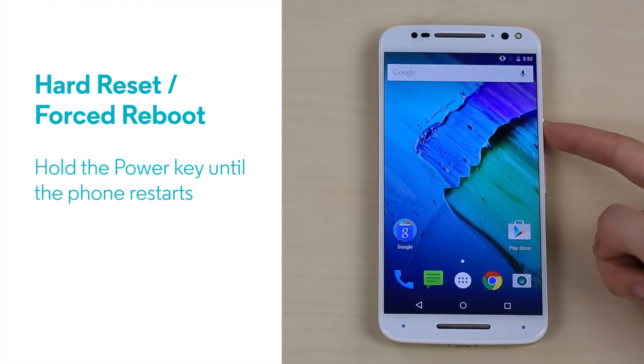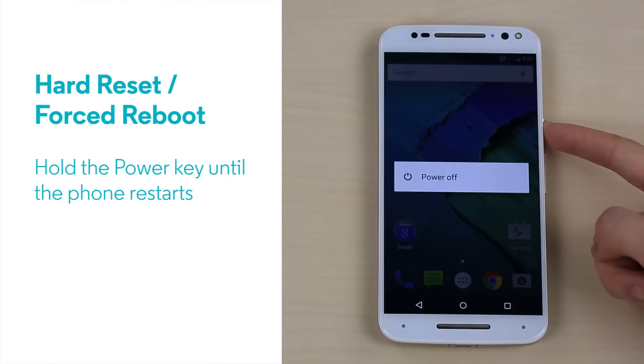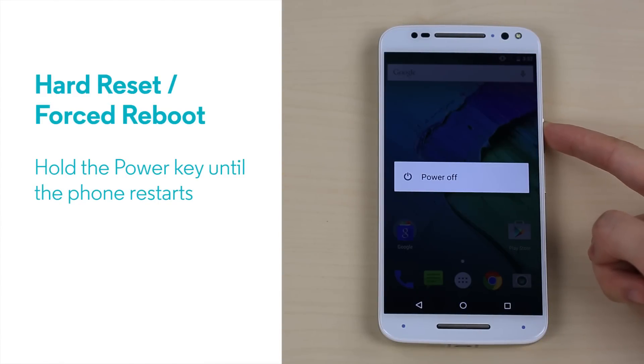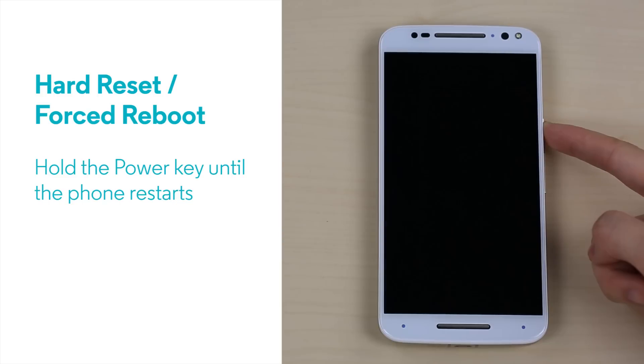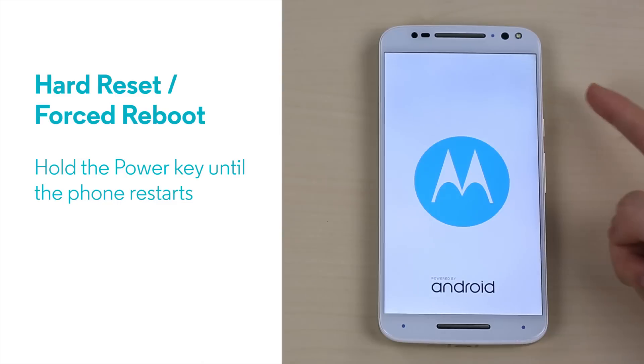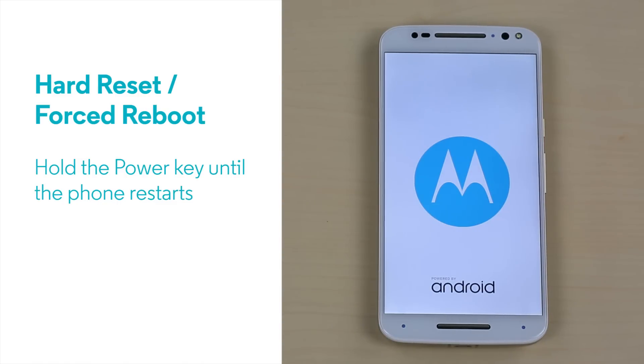This is where the hard reset comes in handy. Press and hold the physical power button for up to 10 seconds until the phone restarts. It's that simple. A hard reset can even help if the phone is not frozen after a normal power cycle fails to solve an issue.